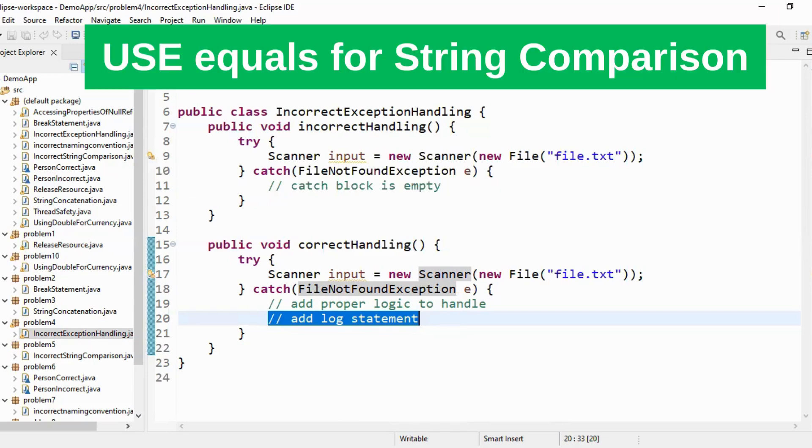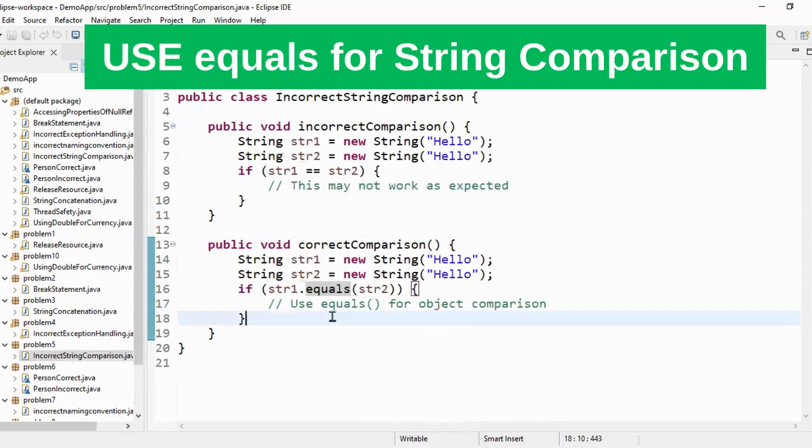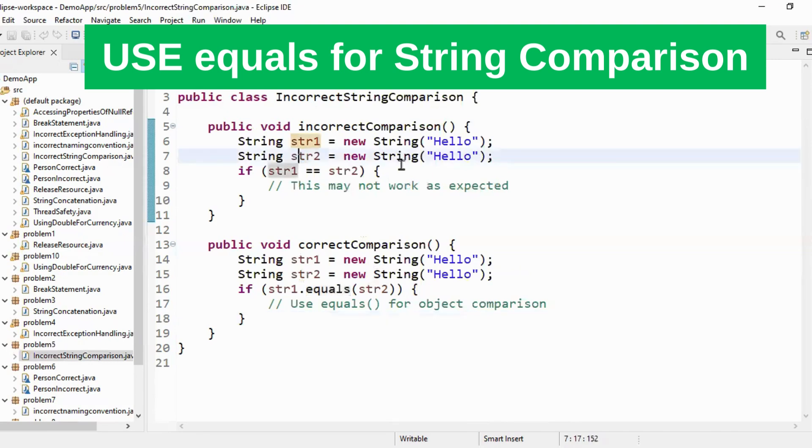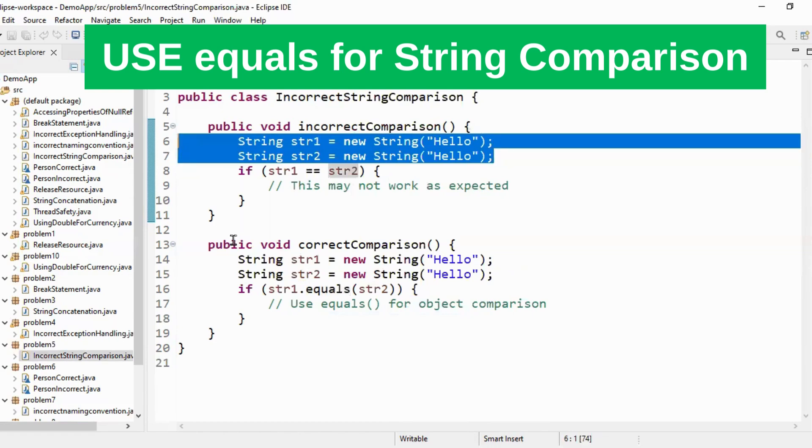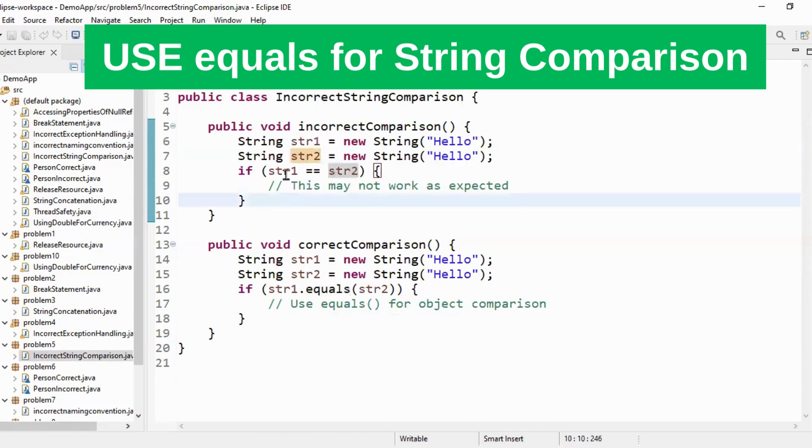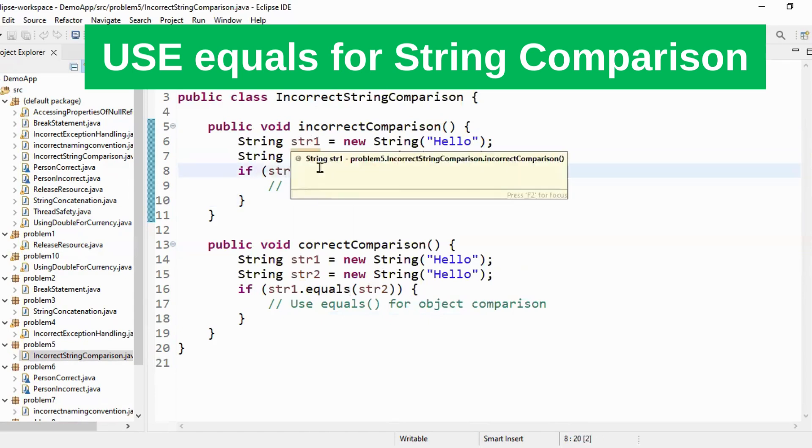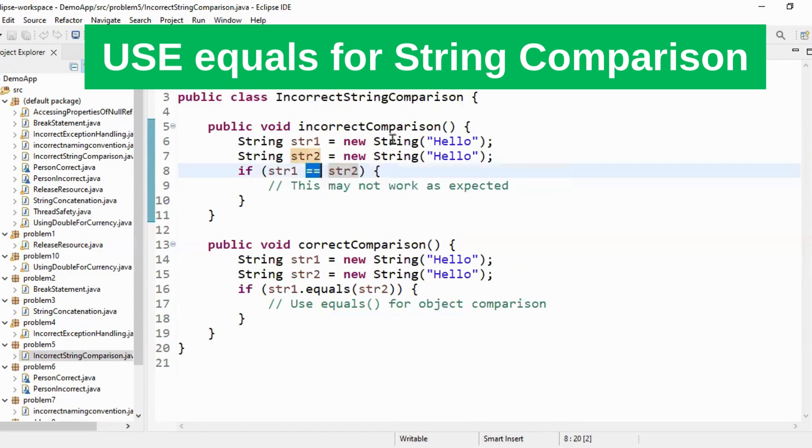Let's move to the next question which is incorrect string comparison. So generally what happens you have two strings string one and string two. Both of them have value hello. So these are two different string objects and what developers do they compare these string objects using equal to equal to operator thinking that if I use equal to operator two objects will be compared but that is not the case. Equal to equal to just compares your references. It does not compare the value of the string object.